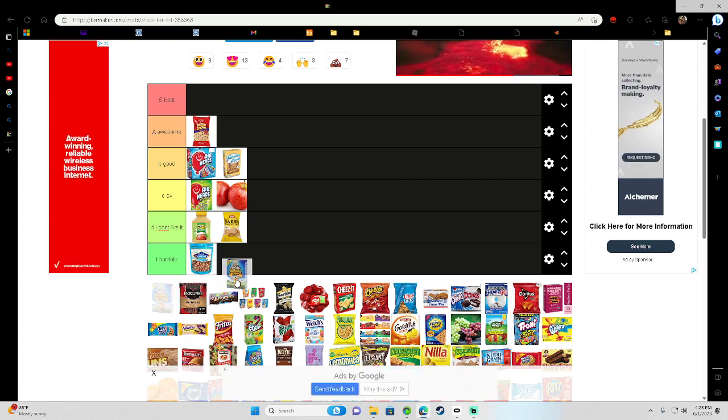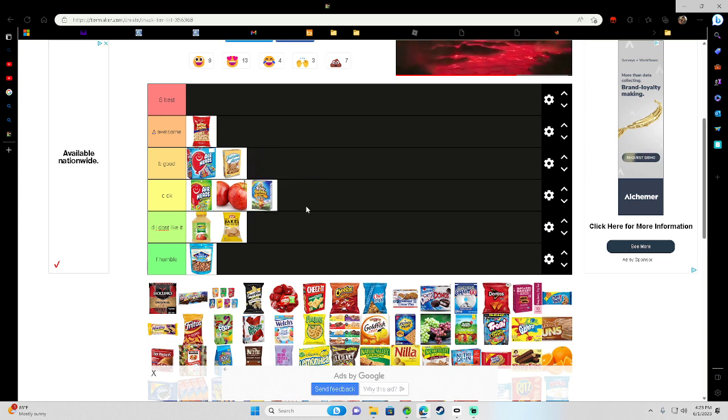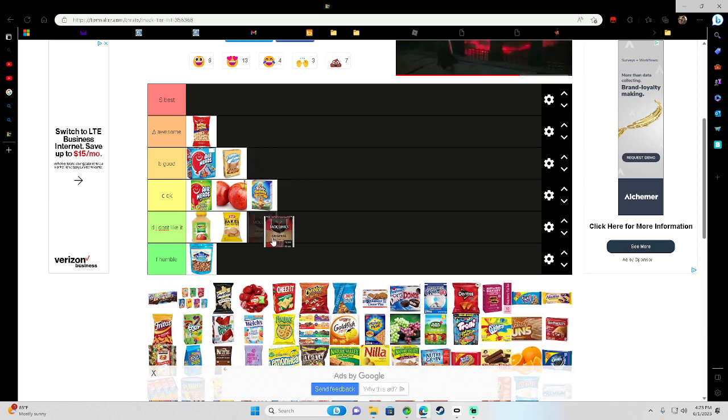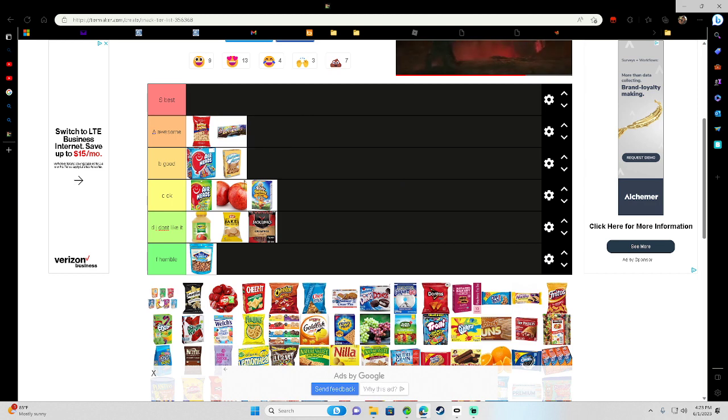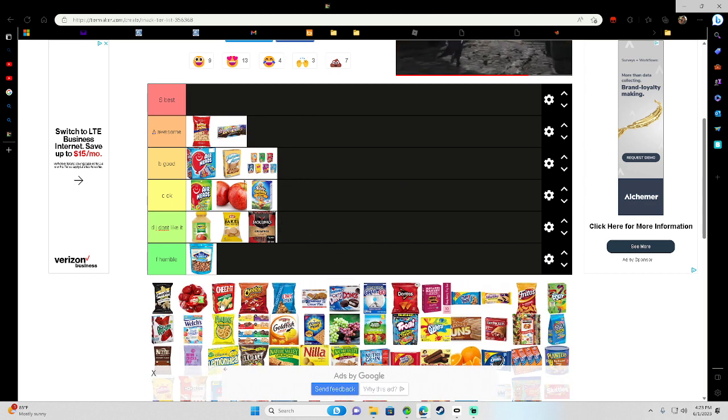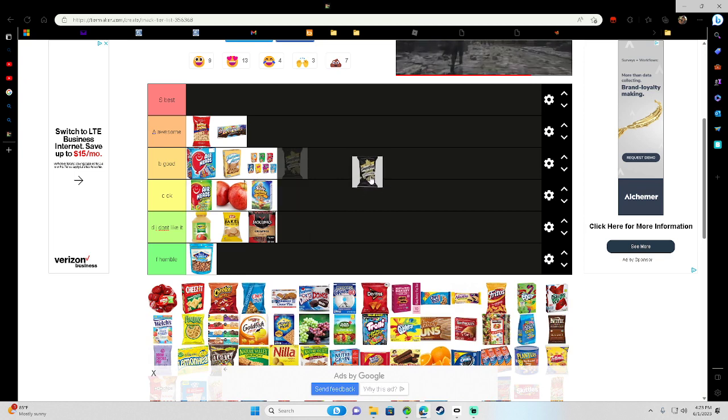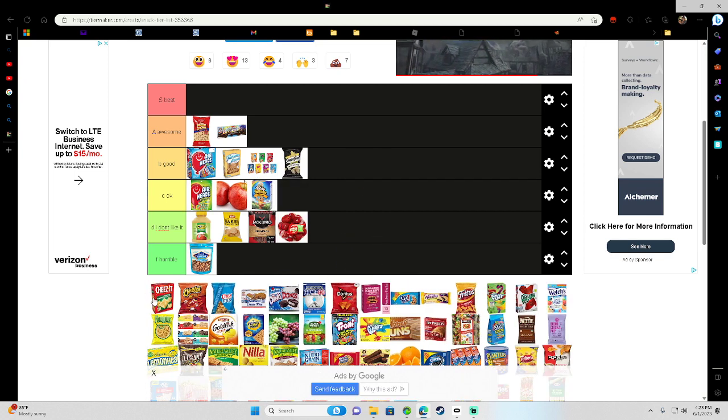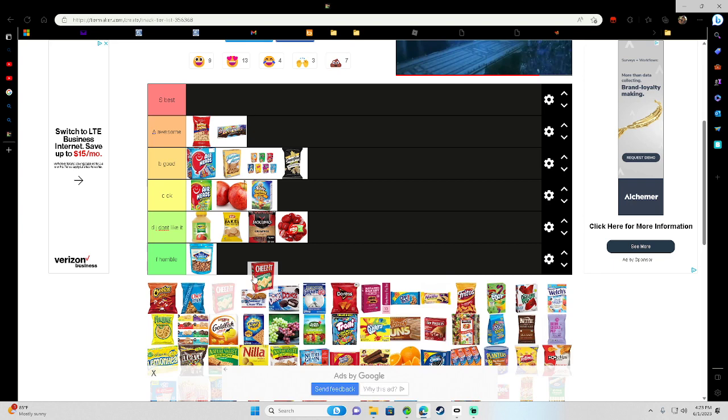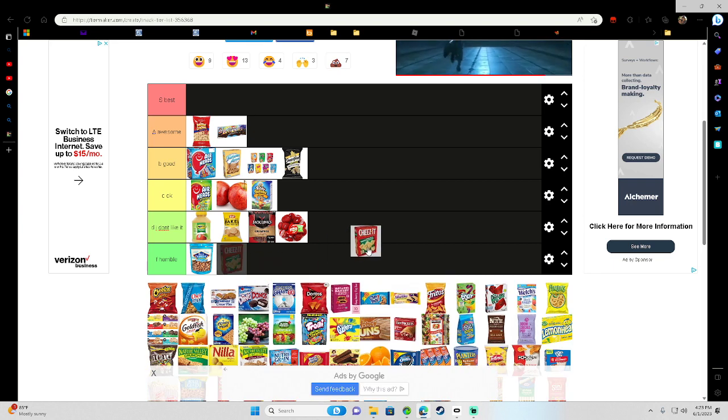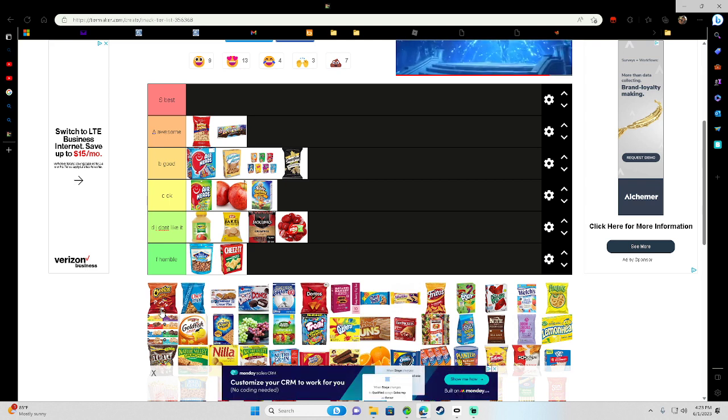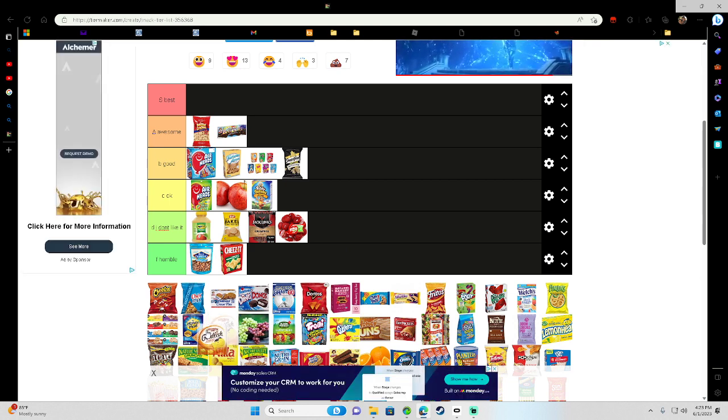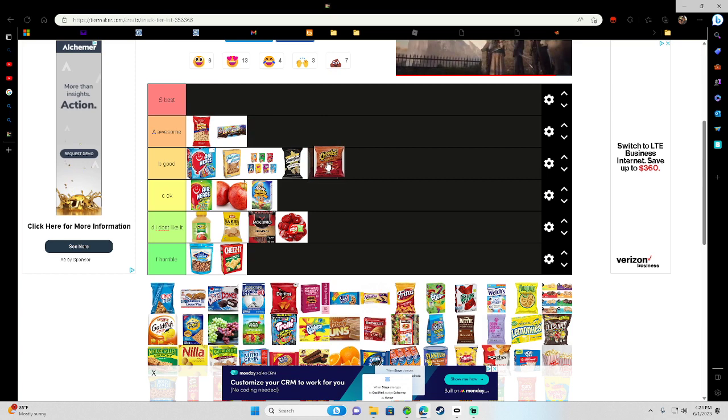Alright, let's continue. So, Teddy Grahams. I really like these, but they're not as good so I'm going to put them in okay. Don't like it. Brownies, these are awesome. Cereal, this is good. Popcorn, this is good. Cheese, don't like it. Cheez-Its, horrible, horrible. These are like, no, I don't like it. Cheetos, crunchy Cheetos. I like Cheetos, they're really good.